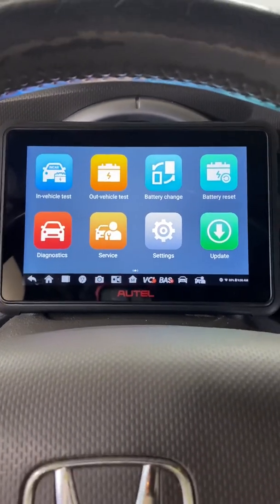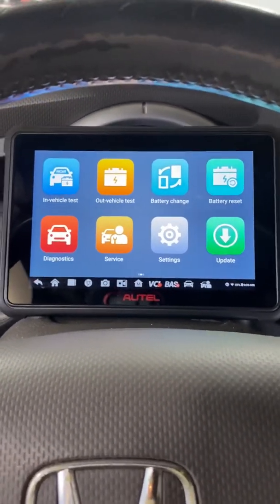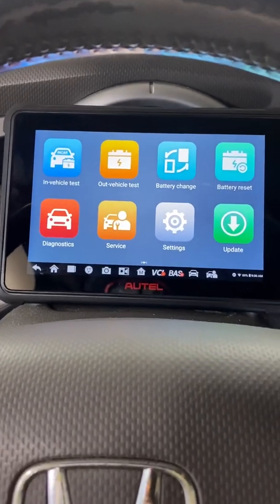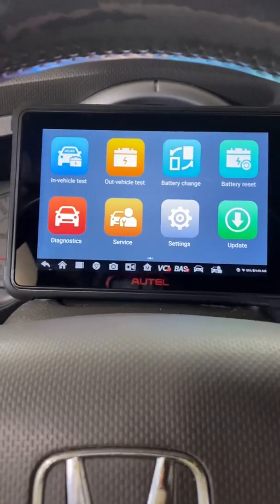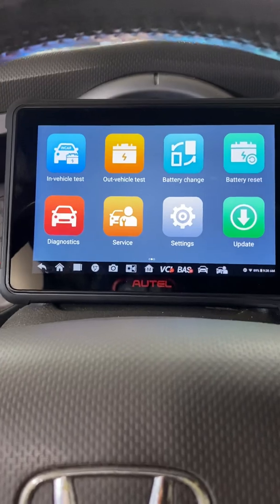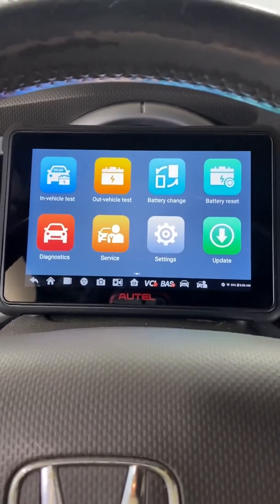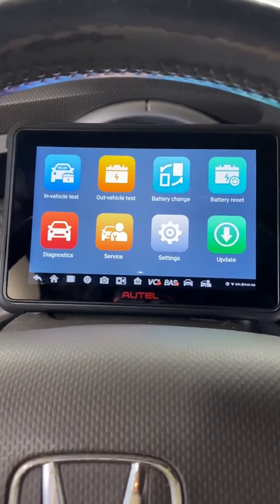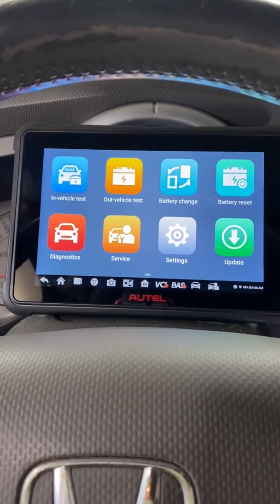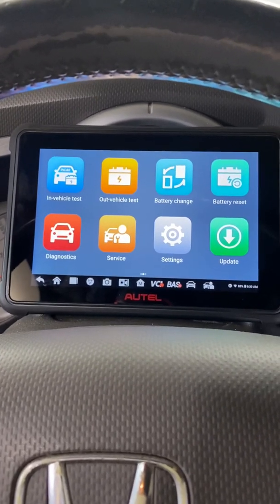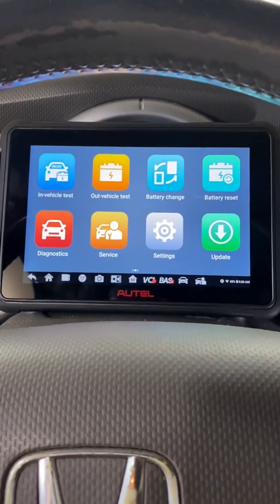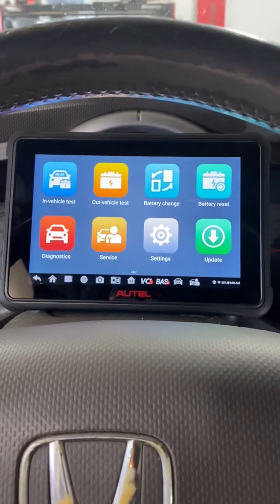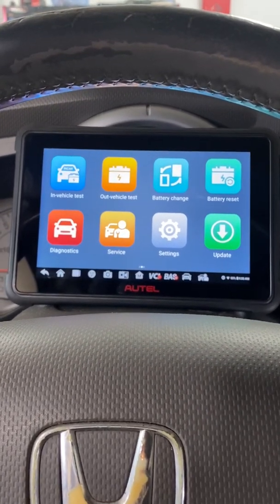What's going on everybody, I'm going to do a quick video, another video on the Autel BT609. I won't try to take up much of your time, I know your time is valuable. I wanted to do a video on the diagnostic side of the BT609 just in case you were interested in seeing what it's capable of.